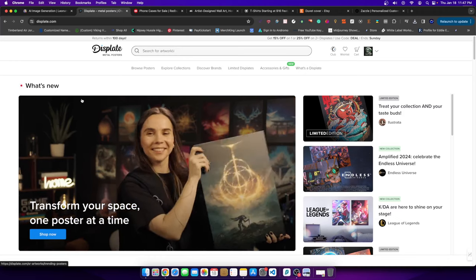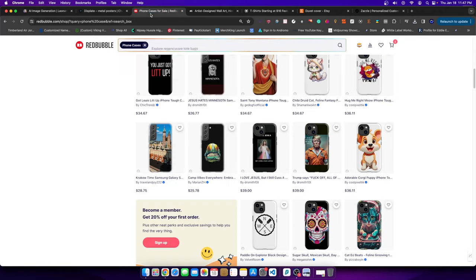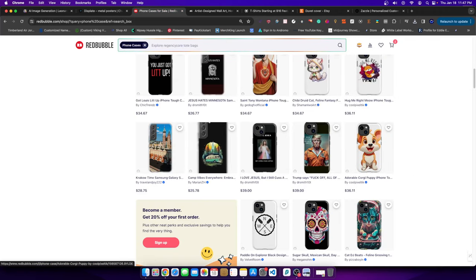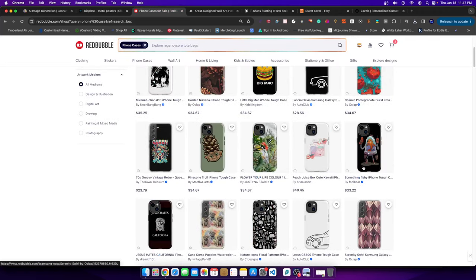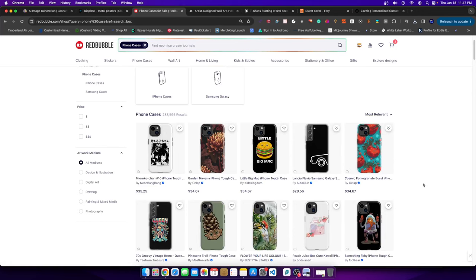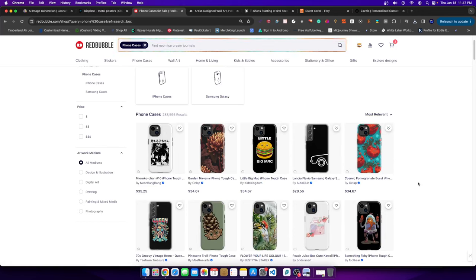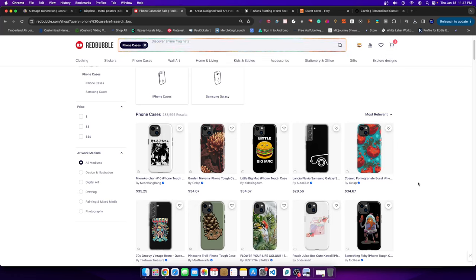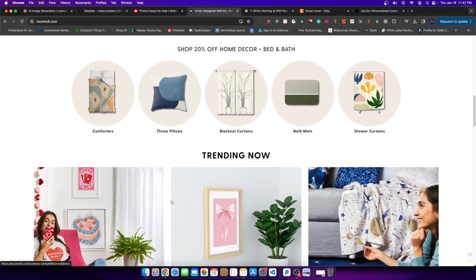So if I'm going to sell it on Displate, which I would, there's no reason why I wouldn't, I would upload it to Displate and list it there. Then I would take that same upscaled image and list it on Redbubble. There's no reason why I wouldn't do that either.